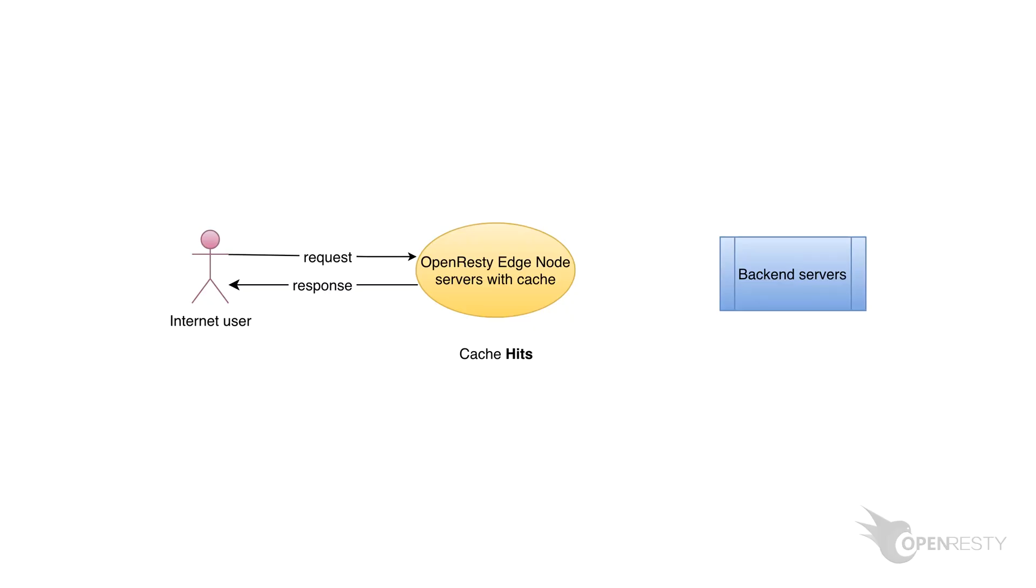Hi, I'm Matthew from OpenResty Inc. Today I'd like to show how to purge OpenResty Edge's HTTP cache across the whole gateway network in real time.